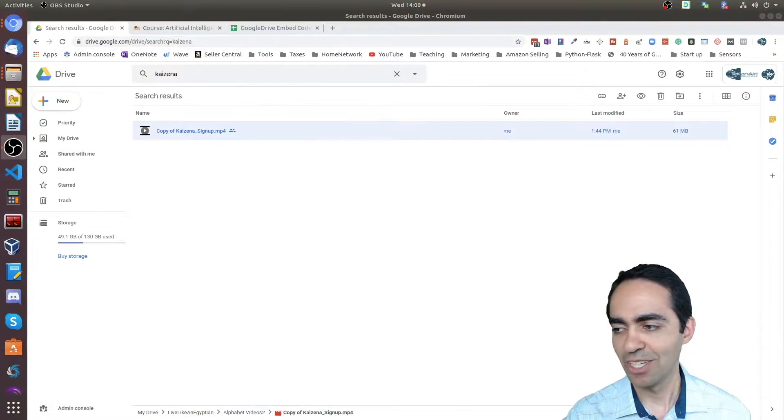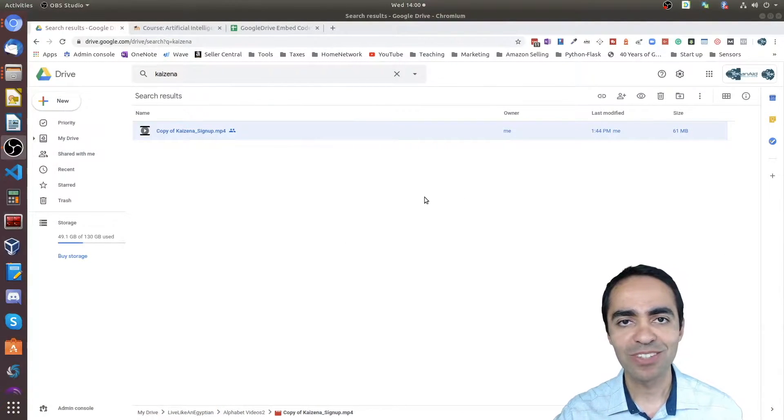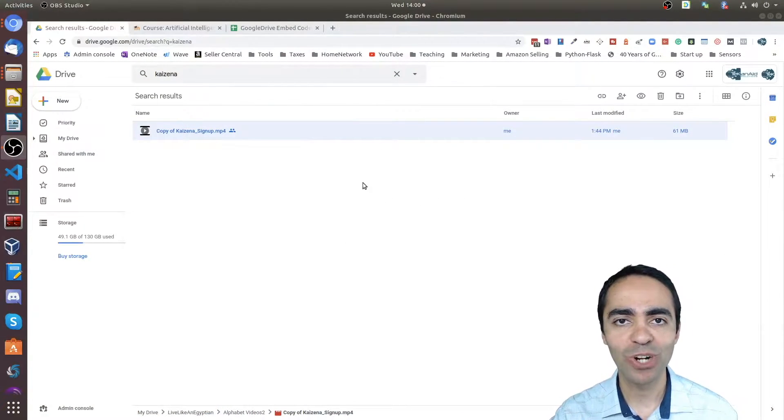Hi everyone, in this video we're going to see how you can embed videos from Google Drive in any website that allows you to embed. I'm going to focus on Moodle, which is a site that lets you create courses, and we'll see how that's done right now.